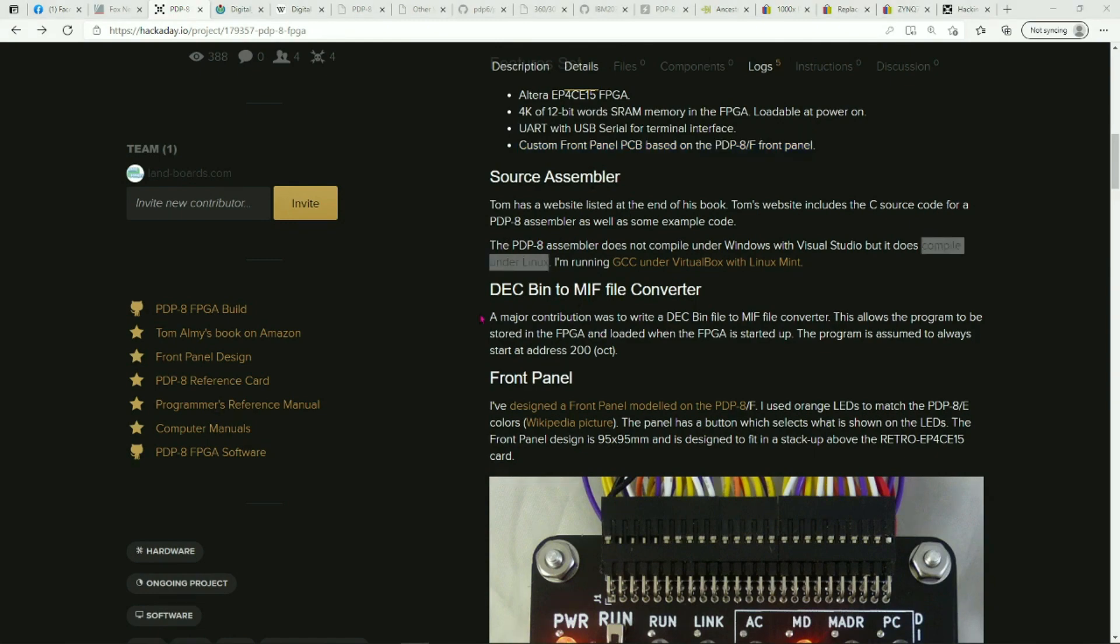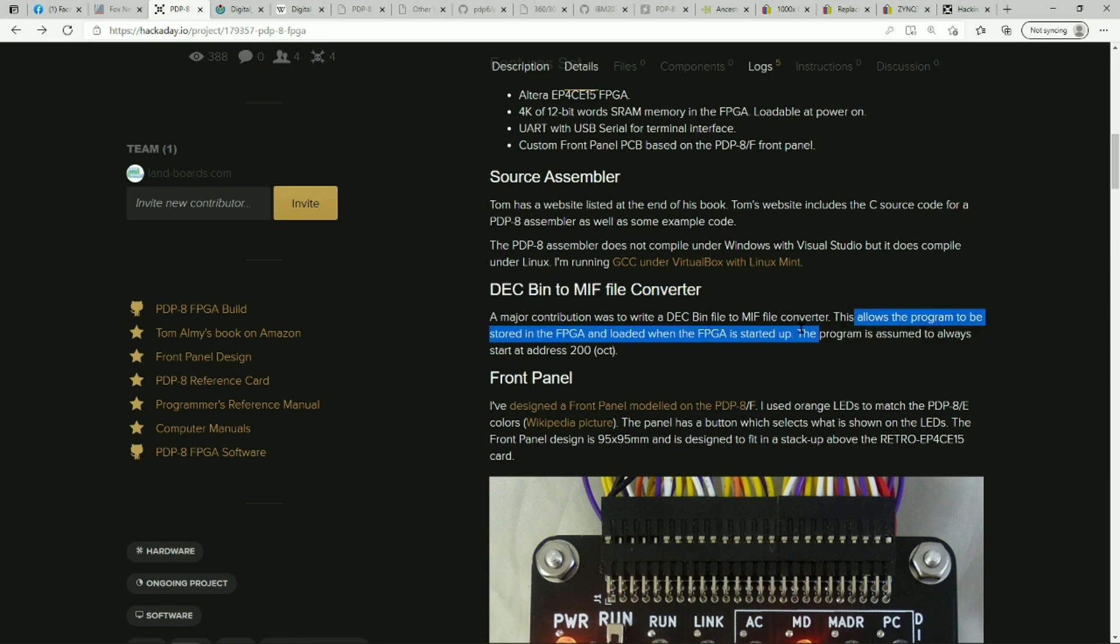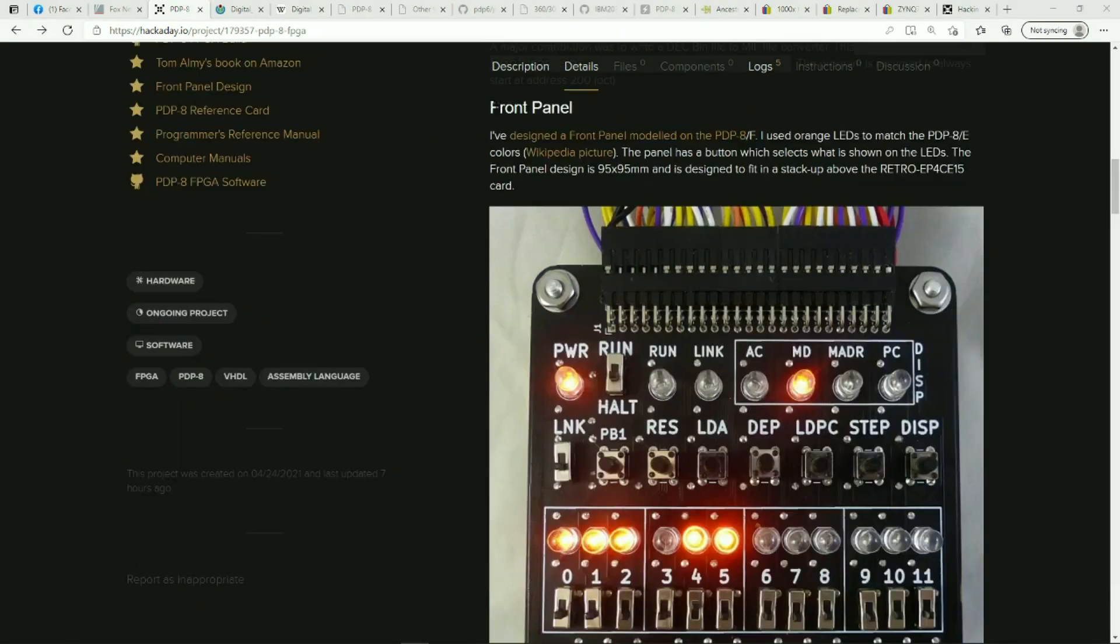Tom's book has the source assembler, and we had to write a bin to MIF file converter. We wrote it in Python, and that allows the program to be stored in the RAM on the FPGA.